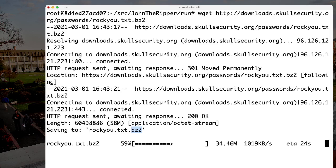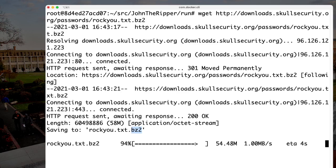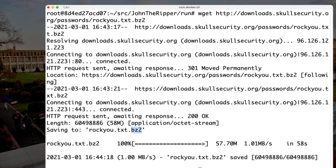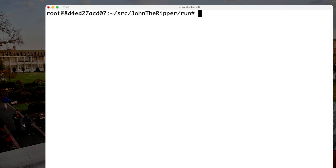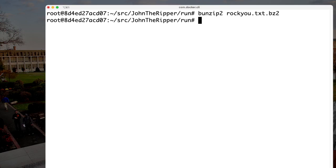If we decompress that file, it's going to be significantly larger. This represents a lot of passwords that John the Ripper is going to be testing. We decompress it using 'bunzip2 rockyou.txt.bz2'. You only have to do this once — once the file is uncompressed, it's ready to use.